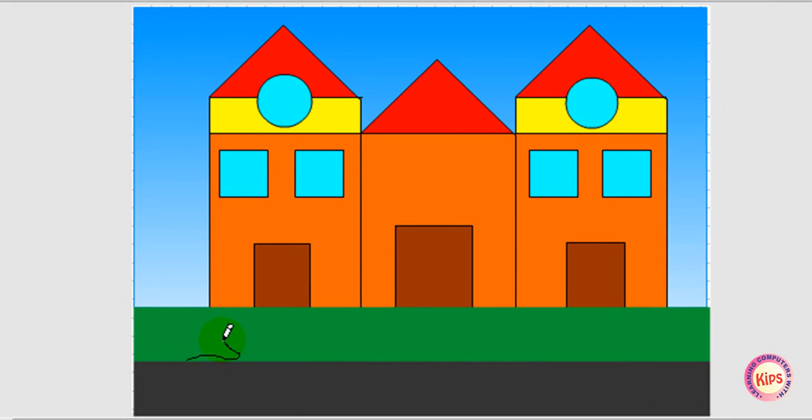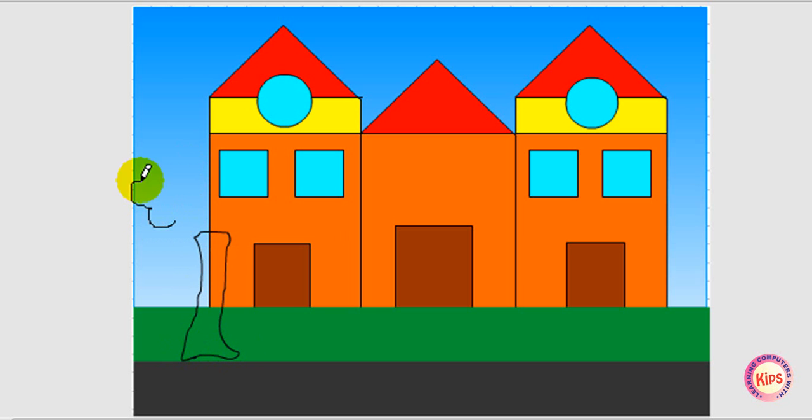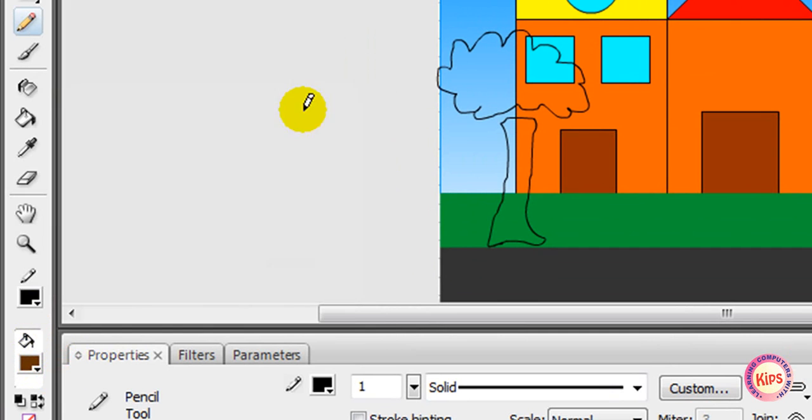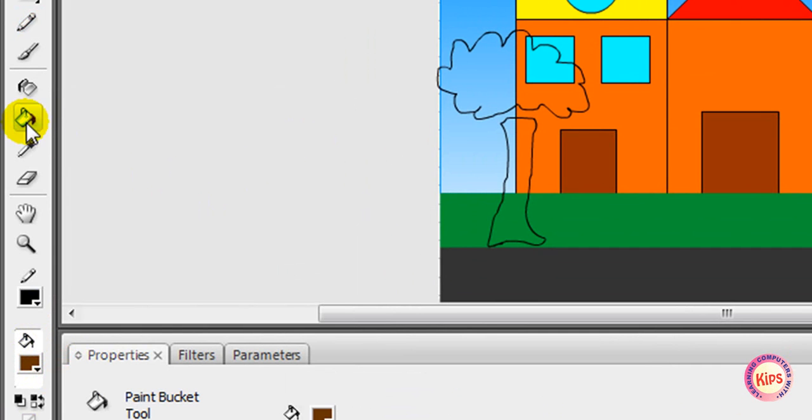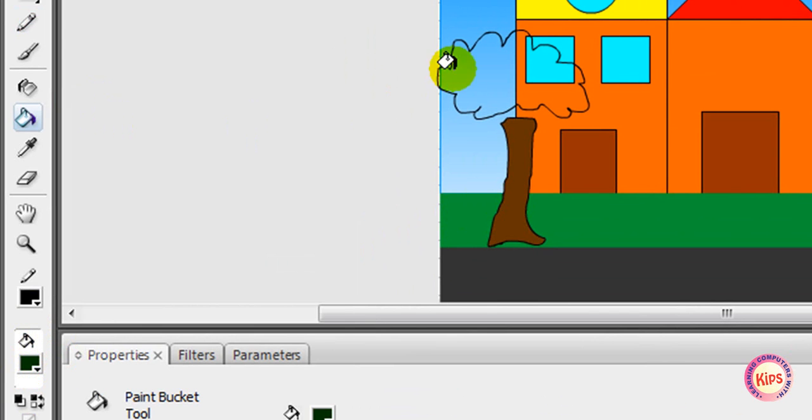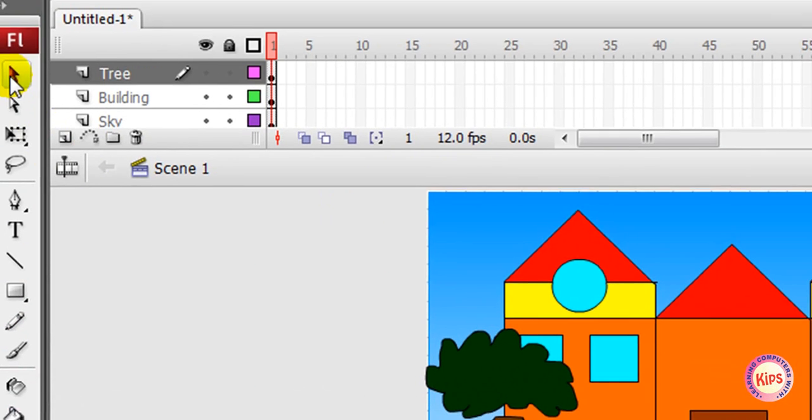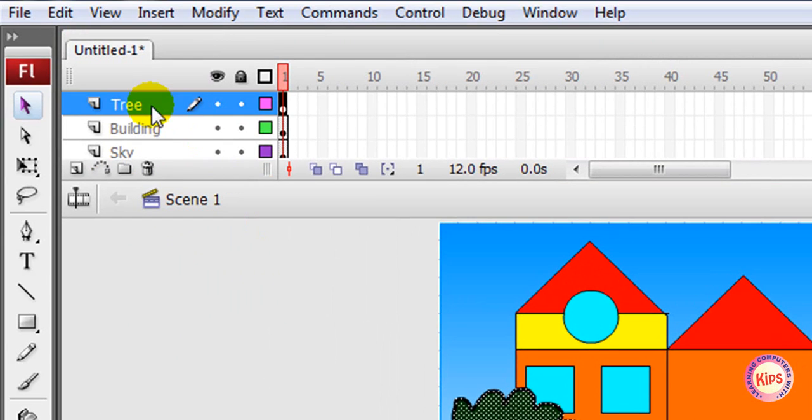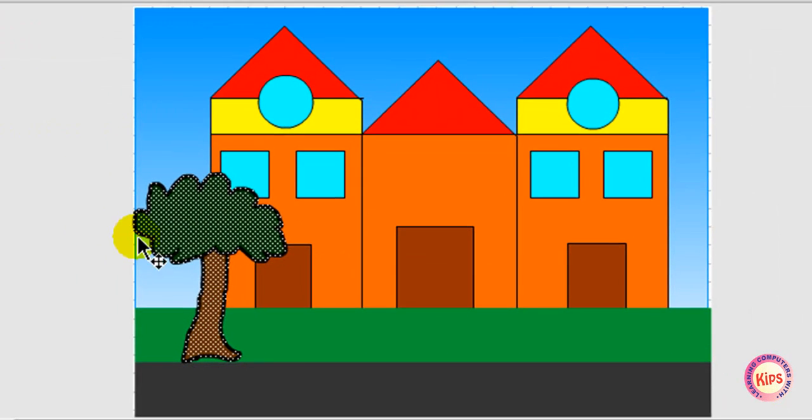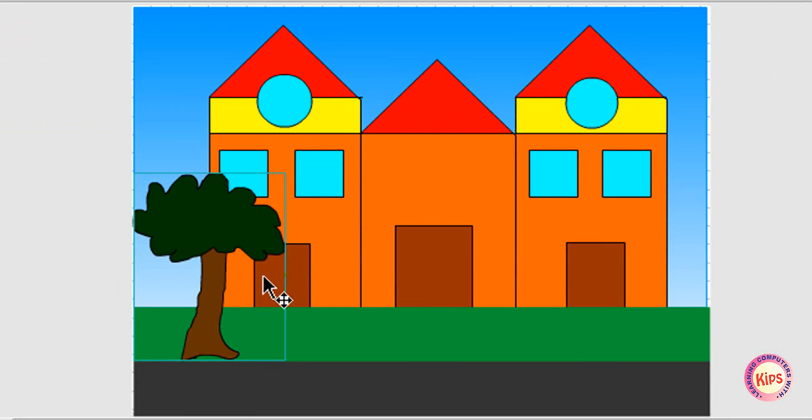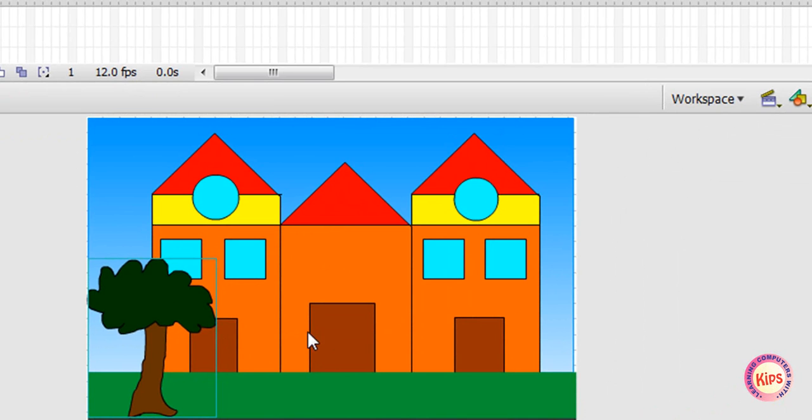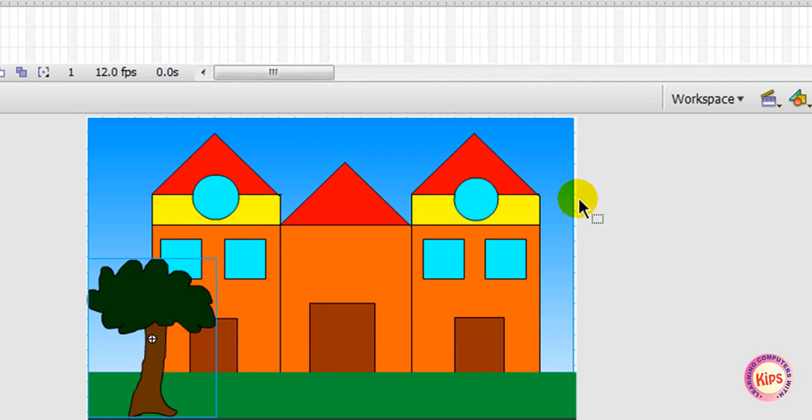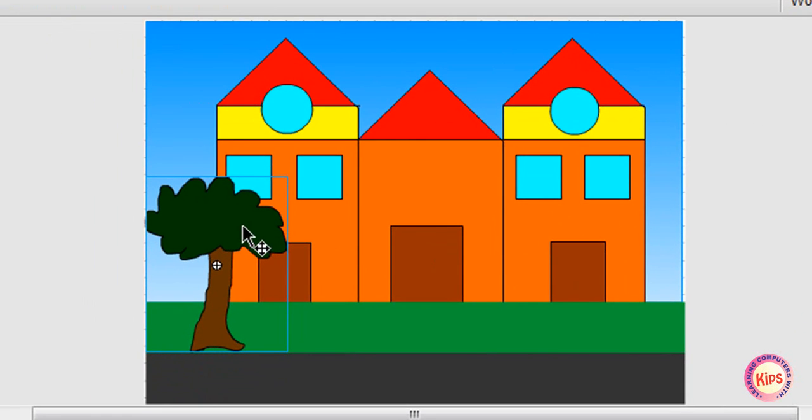Draw the stem and top of the tree separately. Fill the color brown in stem and green in the top. Place the top of the tree on the stem with the help of the selection tool. Group them by pressing Ctrl+G. Convert it into symbol by pressing the F8 key. Type the name 'Tree' in the Convert Symbol dialog box and click OK. Once on the stage, place the tree in the front of the building.